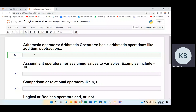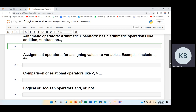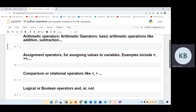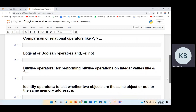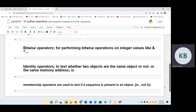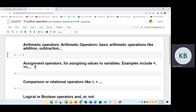In our first Python lecture, after downloading Anaconda and using Jupyter Notebook, we will look at how we can use different types of operators in Python. We have seven types of prominent operators: arithmetic, assignment, comparison, logical, bitwise, identity, and membership operators.